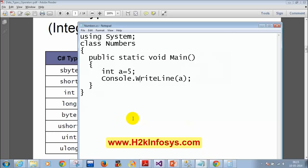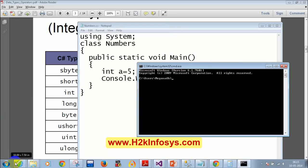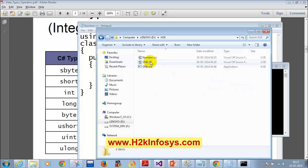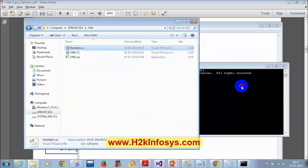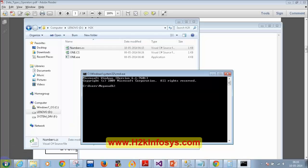To compile this program, open Command Prompt with Windows+R, cmd. Let me check if the file is saved — it's in D drive, H2K folder, saved as numbers.cs. To compile, I need the CSC compiler. I can either give CSC directly or provide the full path. The full path is: C:\Windows\Microsoft.NET\Framework\v4.0, where csc.exe is located.